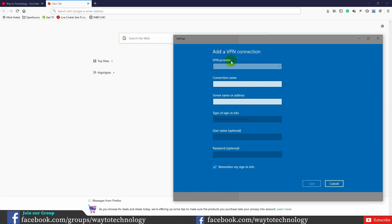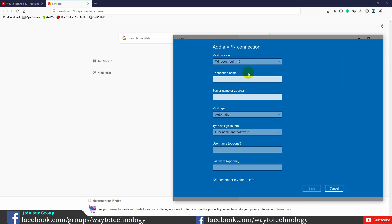First, select the VPN provider. We need the Windows built-in VPN service tab. Select the address and assign the VPN. Then add the server name — it must be a valid server name. You can find free servers online.